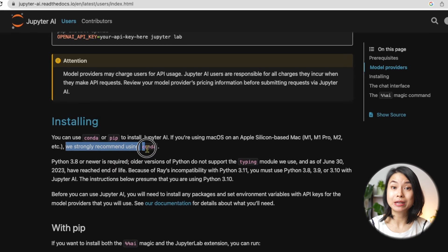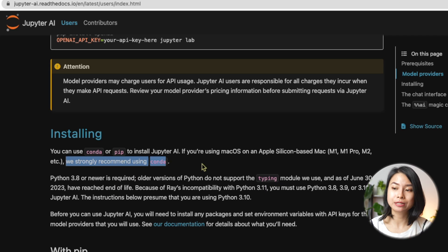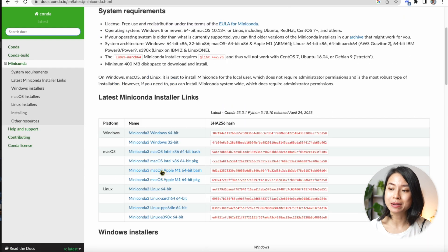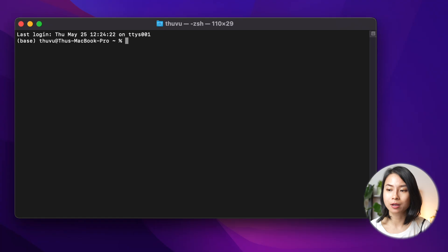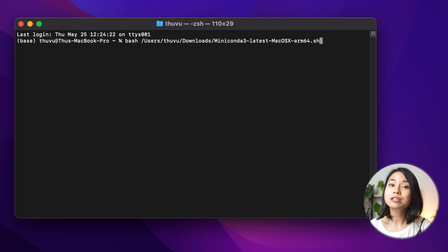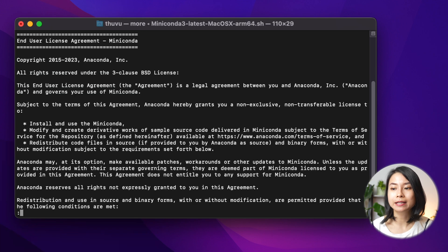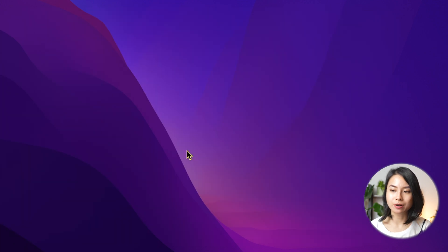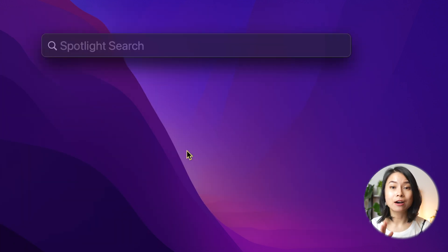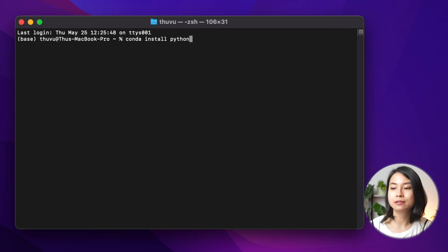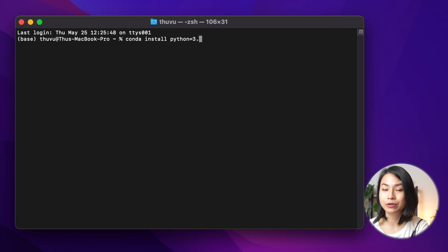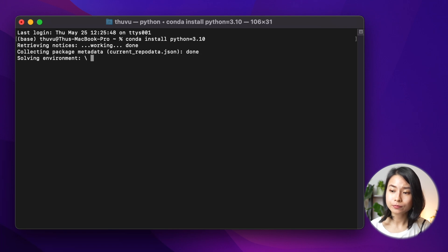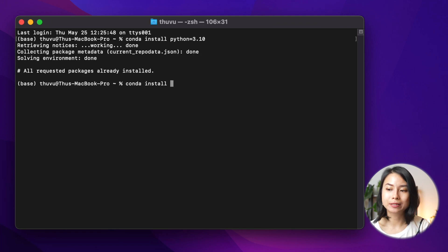Okay, it's recommended that we use Conda to install this library. So if you don't have Conda, you can go ahead and download MiniConda to your computer and install it. And after you finish installing, you should restart your terminal window. Okay, now we use Conda to install some prerequisites. So firstly, we'll install Python 3.10 and JupyterLab as well.